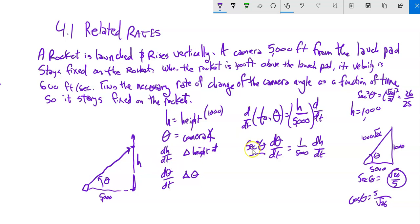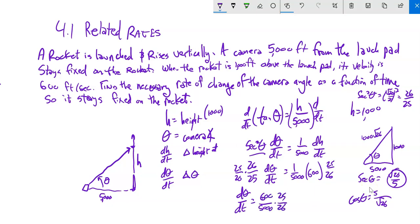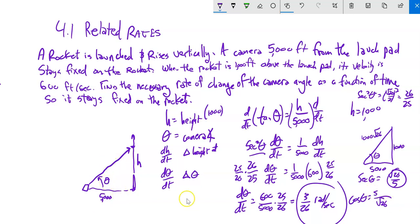Plugging in: sec²(θ) = 26/25, the velocity dH/dt = 600 feet per second. So (26/25) · dθ/dt = 600/5000. Multiplying both sides by 25/26 and simplifying gives dθ/dt = 3/26 radians per second. That's the change in the camera angle at that instance when the height is 1,000. This is not constant — it changes — but that's how fast the angle needs to change at that moment.